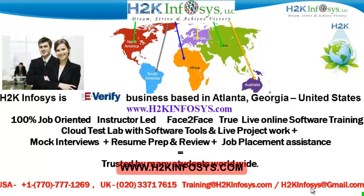It also includes access to cloud test lab with software tools. We provide live projects for you to work on, assistance with mock interviews, resume preparation and review, and job placement assistance.